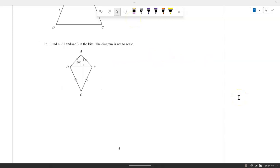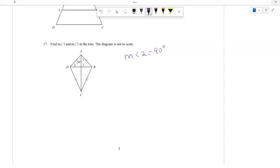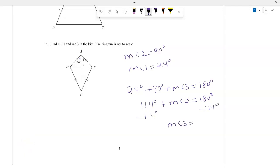Find the measure of angle 1 and angle 3 in the kite. The diagonals in a kite are perpendicular and they bisect the angles. So the measurement of angle 2 is 90 degrees. Angle A is 24 degrees, so angle 1 is also 24. To find angle 3: 24 plus 90 plus angle 3 equals 180, giving 114 plus angle 3 equals 180, so angle 3 equals 66 degrees.